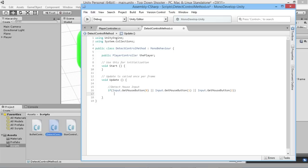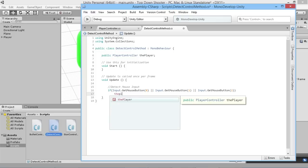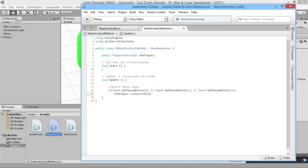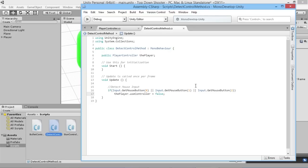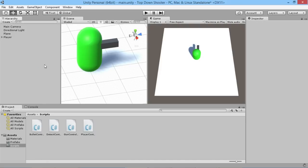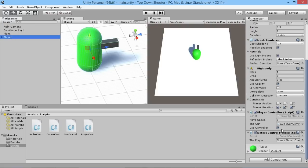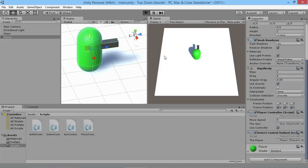Basically all we want to do then is say: if we have any of these inputs happening, then player.useController should be false. Let's just test that out and make sure it's working. We'll save that, pop back into Unity, let it compile for a second. We go to our player and we want to make sure the player slot is hooked up — we don't automatically assign it, so it won't magically find it. We just drag our player into the slot.